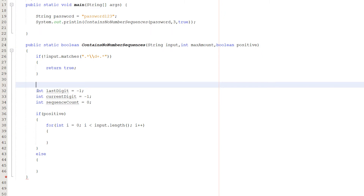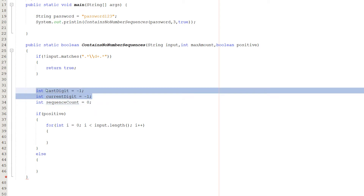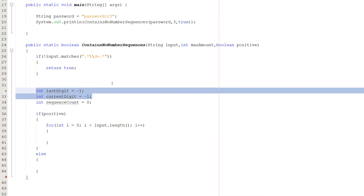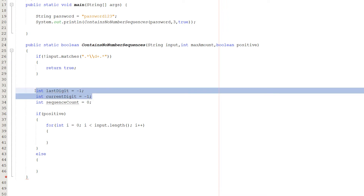Next we define three integers: lastDigit, currentDigit, and sequenceCount. lastDigit and currentDigit are set to minus one, and sequenceCount is set to zero. lastDigit stores the last digit we checked, currentDigit stores the current digit we're checking, and sequenceCount tracks the length of the current sequence. We set them to minus one because we can't use zero — zero could be a character in a password. But minus one can't be a single character in a password, so it works as a sentinel value.